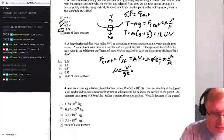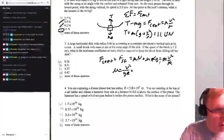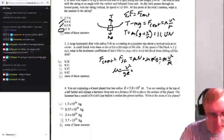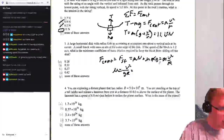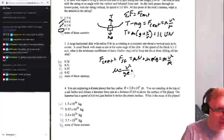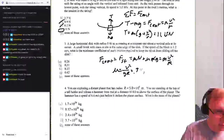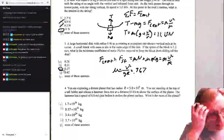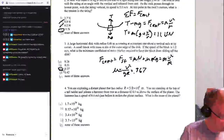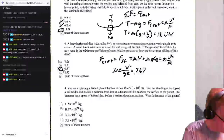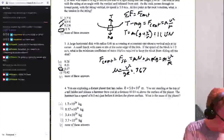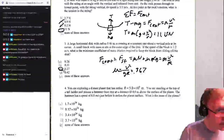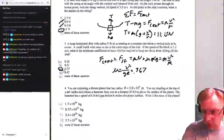Plugging in: v = 1.2, so 1.2² divided by (9.8 × 0.4) = 0.367, approximately 0.37. The other distractors likely correspond to common errors, but 0.37 is correct.